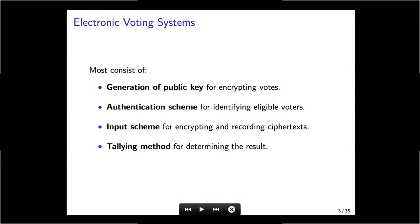Most electronic voting systems that you hear about basically consist of four different components: a way to generate a public key, a way to authenticate voters and check eligibility for voting, a way for forming your encrypted vote, and then some way of tallying.